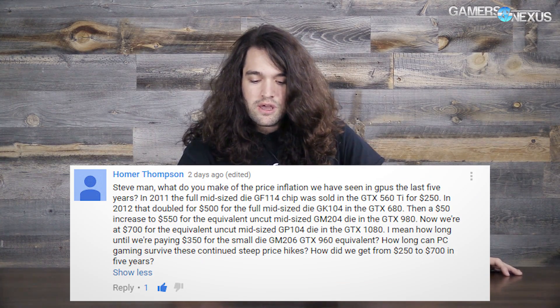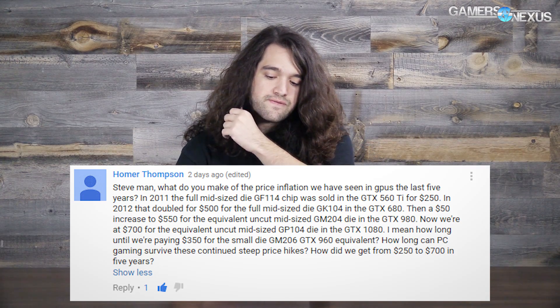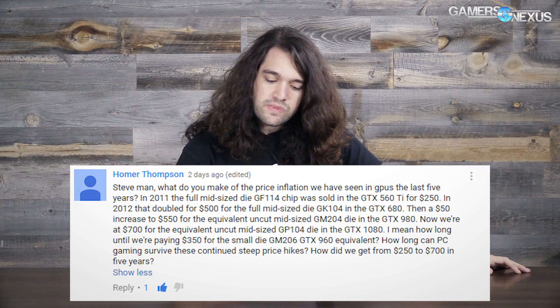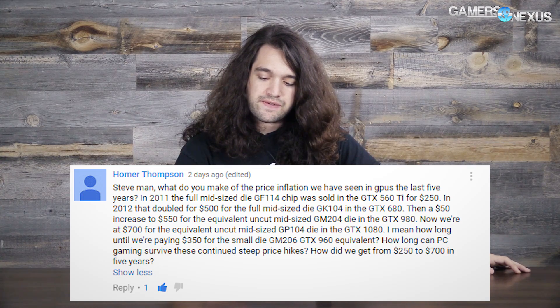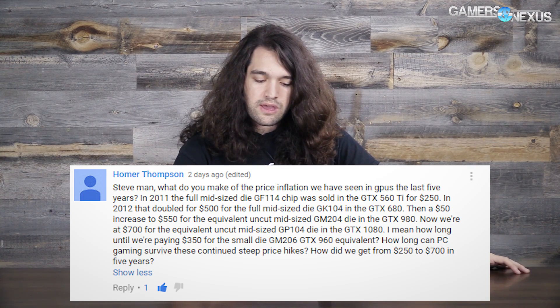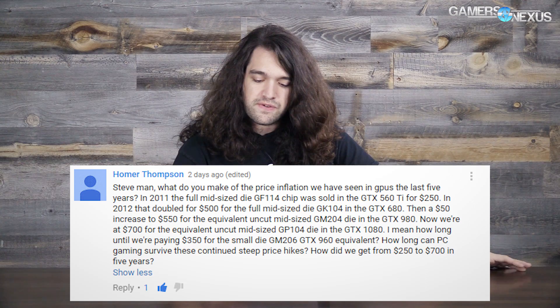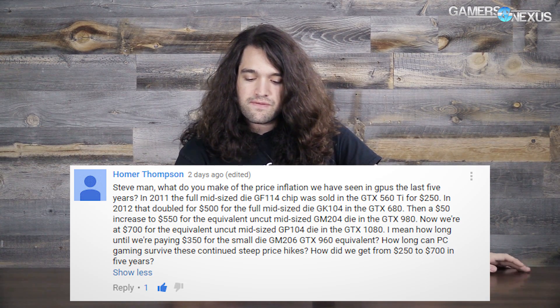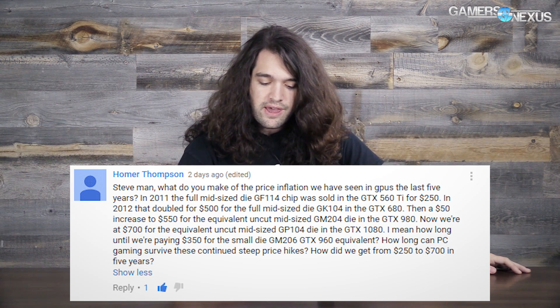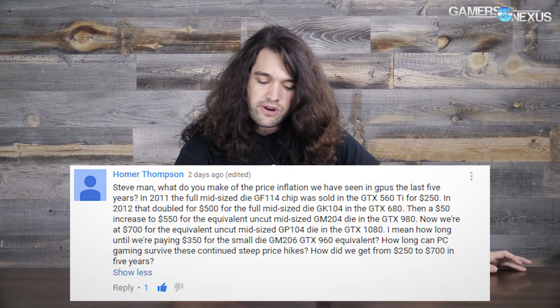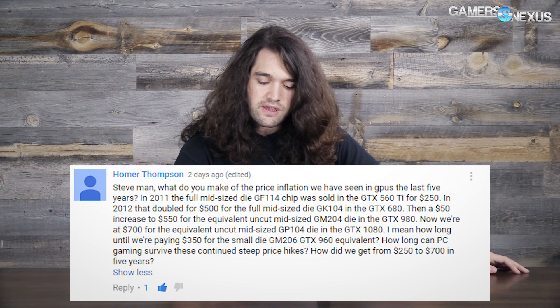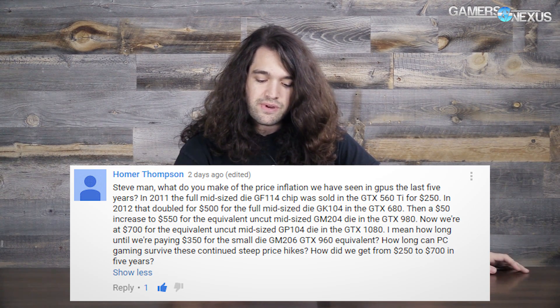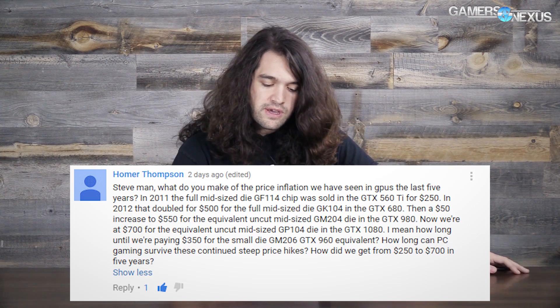Next and final question. Homer Thompson asks: what do you make of the price inflation we've seen in GPUs the last five years? In 2011, a GTX 560 Ti was $250. In 2012, it doubled to $500 for the GTX 680. Then a $50 increase to $550 for the NVIDIA GM204, and another increase to $700 for the equivalent GP104 in the GTX 1080. How much until we're paying $350 for the small GM206 equivalent in a GTX 960? Yeah, that's a real concern.